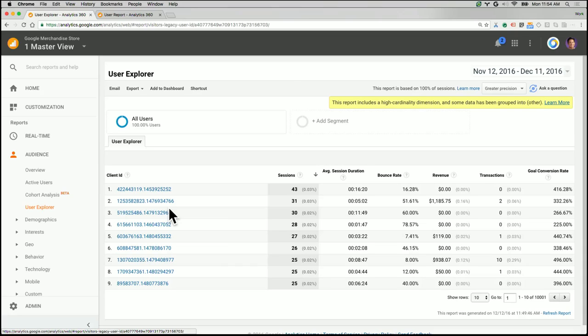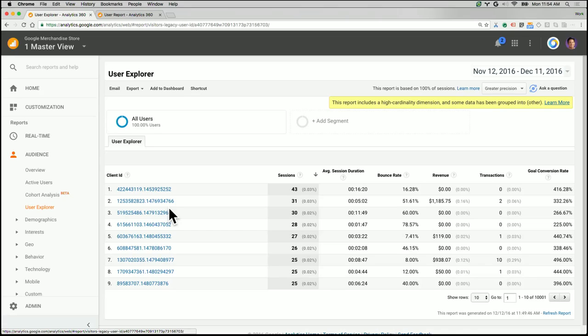Now, as Krista mentioned, the power of User Explorer is really to give you user level insights on your users. You're not simply looking at just groups of customers now. You're looking at a single customer, and a lot of times you're interested in perhaps your highest spending customer or your most engaged customer. And with User Explorer, you can both identify and drill deeper into that user. So let's look at this report in a little more detail.